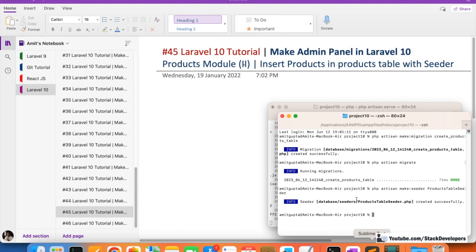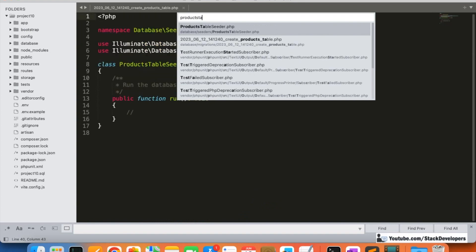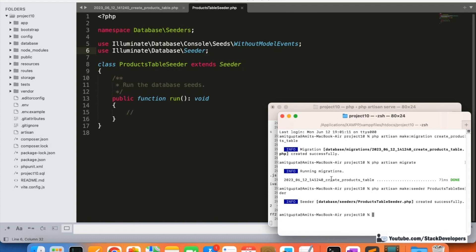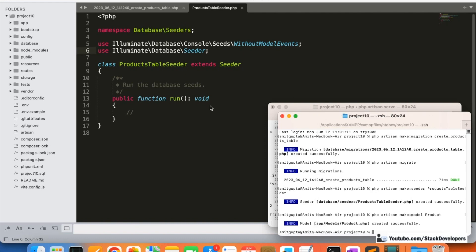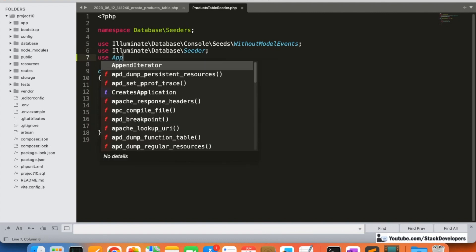Now I'm going to open the ProductsTableSeeder file. Here I'm going to include the Product model, but we haven't created it yet. So we'll run: php artisan make:model Product. The model has been created. Now we can add 'use App\Models\Product' at the top of the seeder.